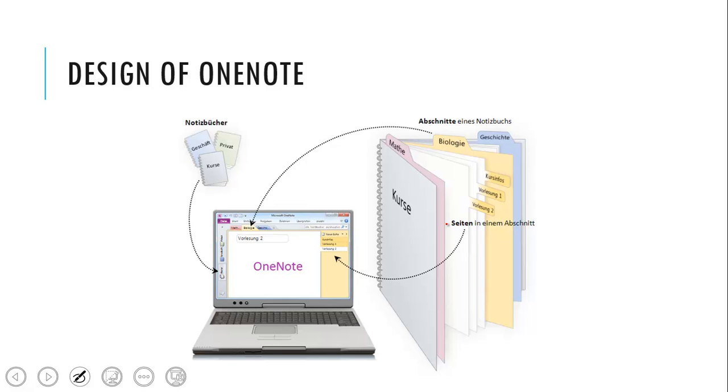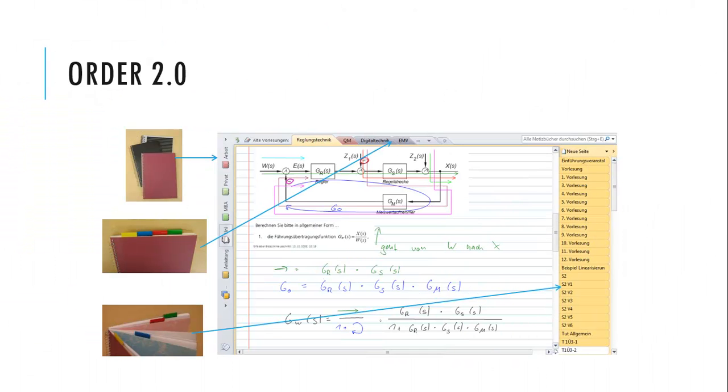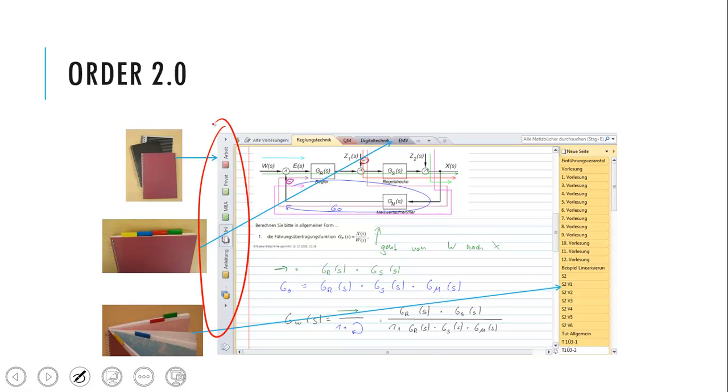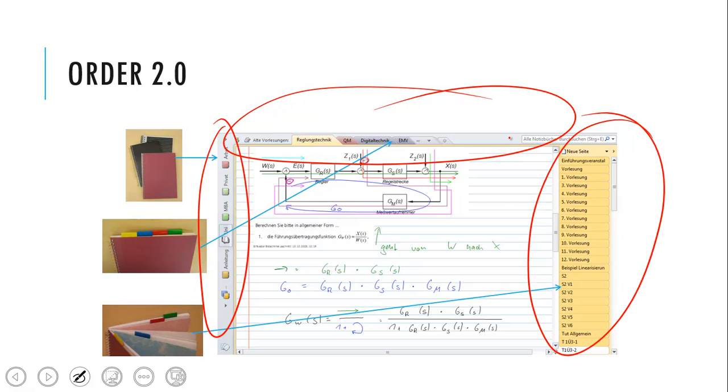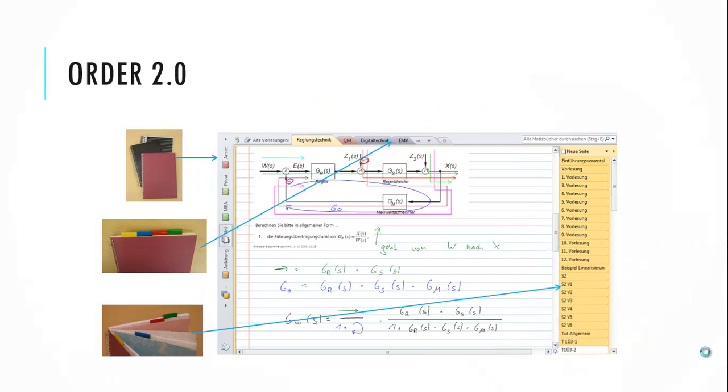The design is like an old school notepad. When we look more detailed, on the left side here you have the different notepads for work, for university. On the top of this you have the different sections, and on the right side you find the different pages. So it's designed like a digital notepad and this is very easy to use.